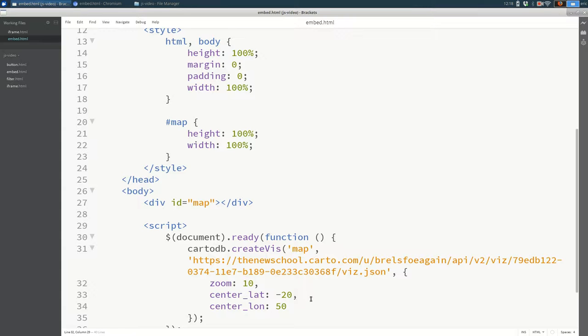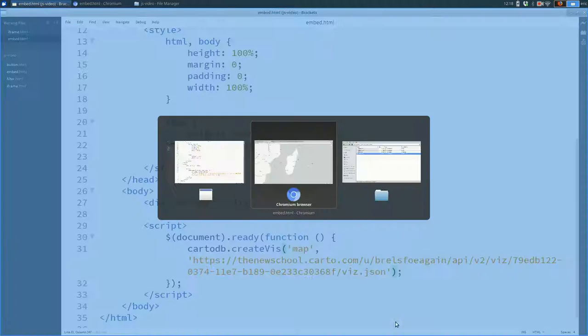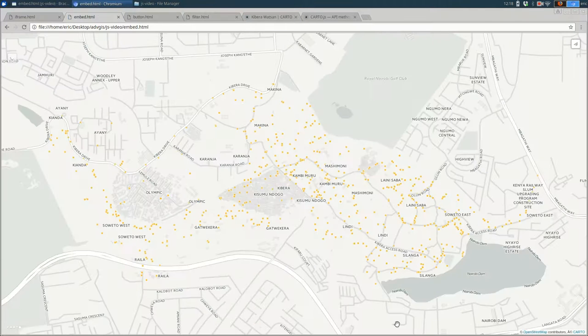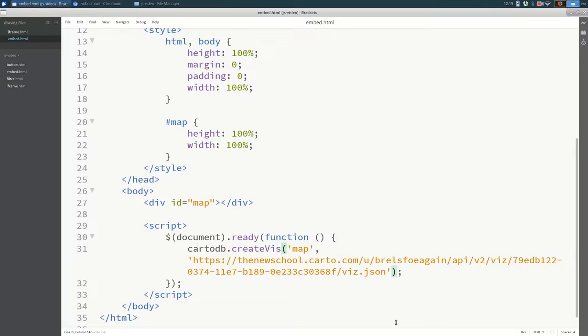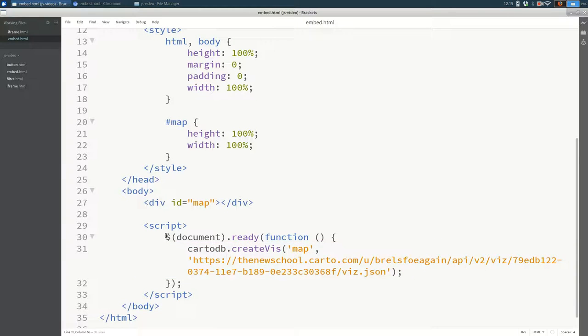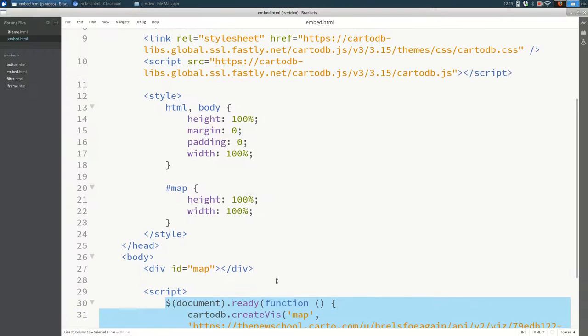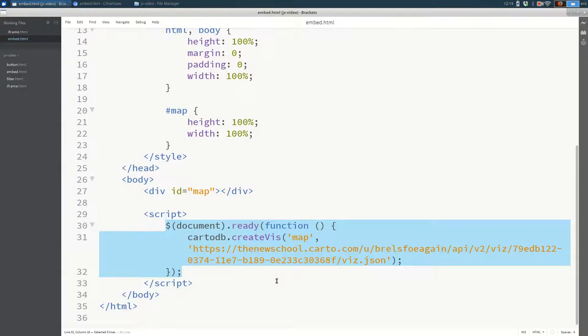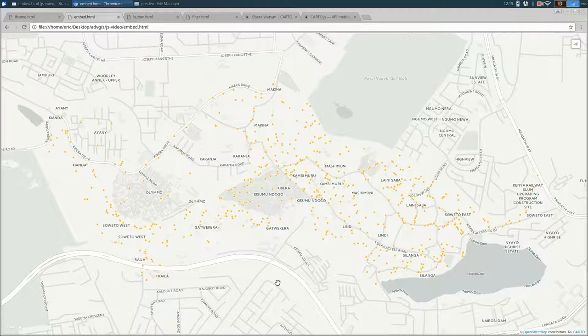I'm going to get rid of those, all of the options, because I don't want any of those options. I'm trying to do the simplest thing I can do. The simplest thing I can do is createViz with the map ID and the viz.json URL. So this is the code that's required. And that's one straightforward way to add a map to your webpage using JavaScript.